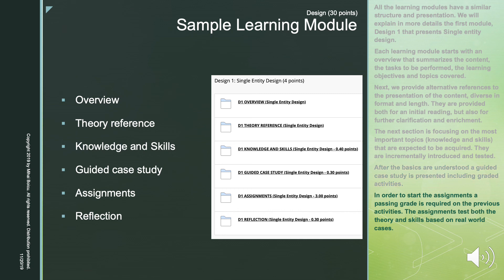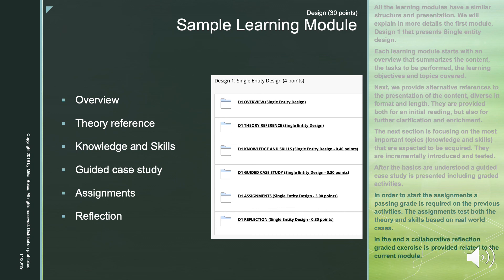In order to start the assignments, a passing grade is required on the previous activities. The assignments test both the theory and skills based on real-world cases. In the end, a collaborative reflection graded exercise is provided, related to the current module. Thank you.